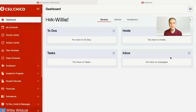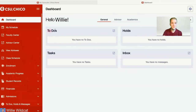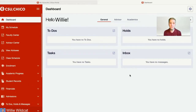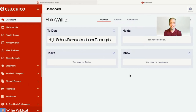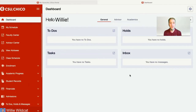Once you click on the Student Center button, it'll take you to the dashboard. Here you'll see to-do items, holds, tasks, as well as messages from your inbox. Common to-dos or hold items include incomplete financial agreements, outstanding transcripts from your high school or previous institution, or any other documents not yet submitted. Please be sure to complete your to-do and hold items so you are not prevented from registering for classes.